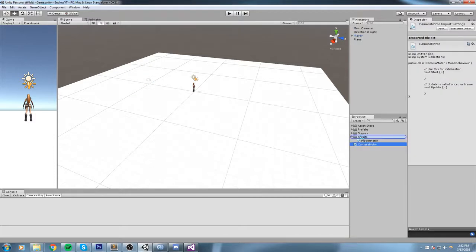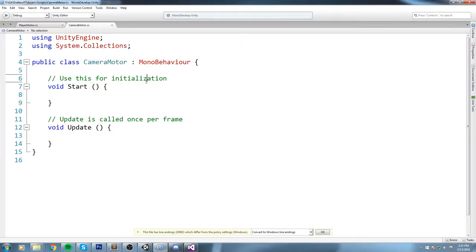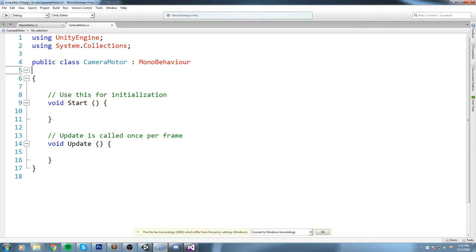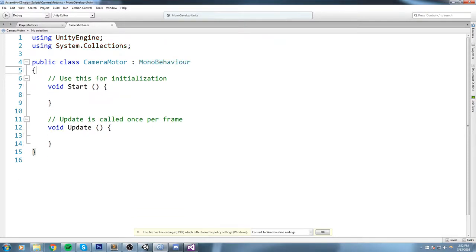Now double-click on it. We're going to open it up inside MonoDevelop, and here is a brand new script for us to use.